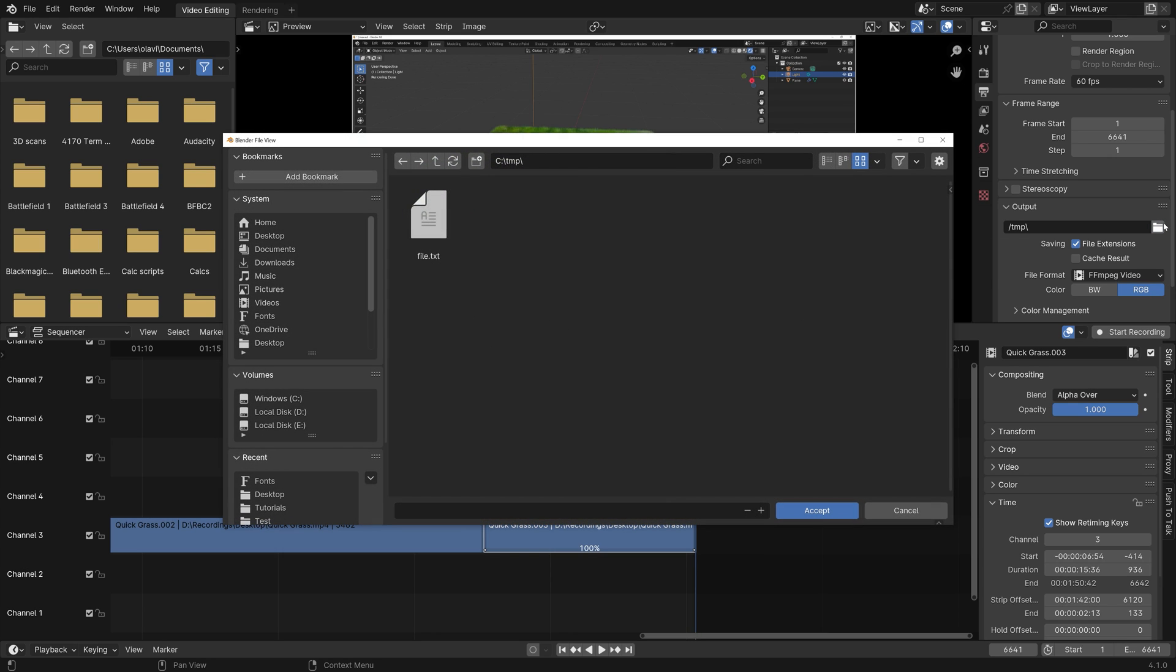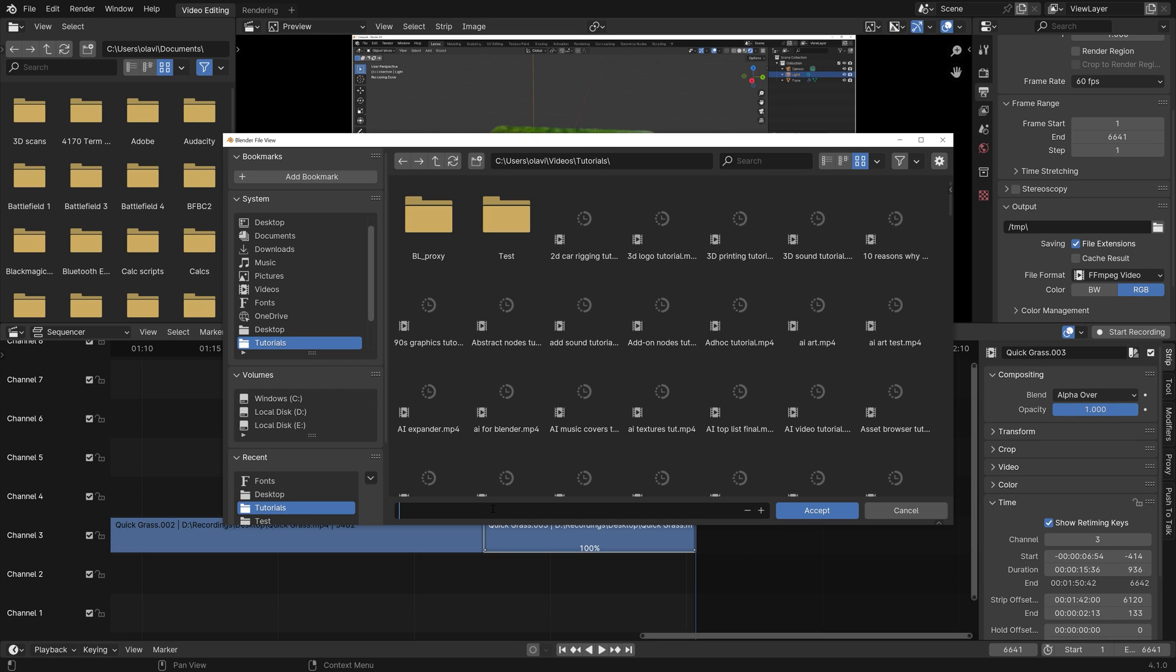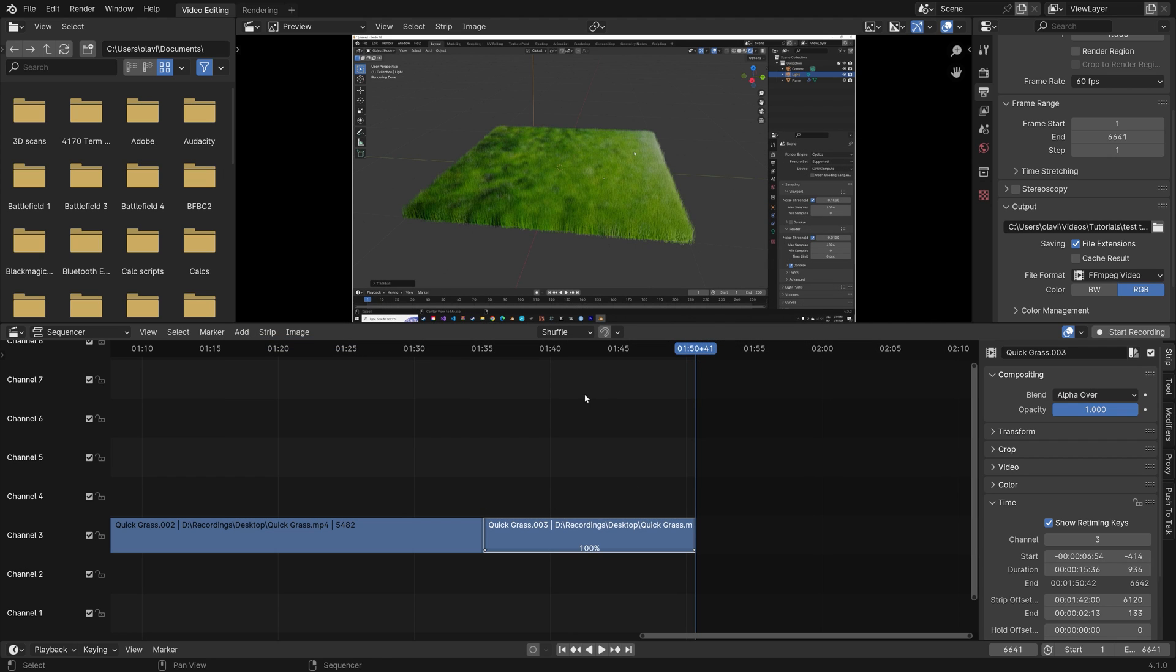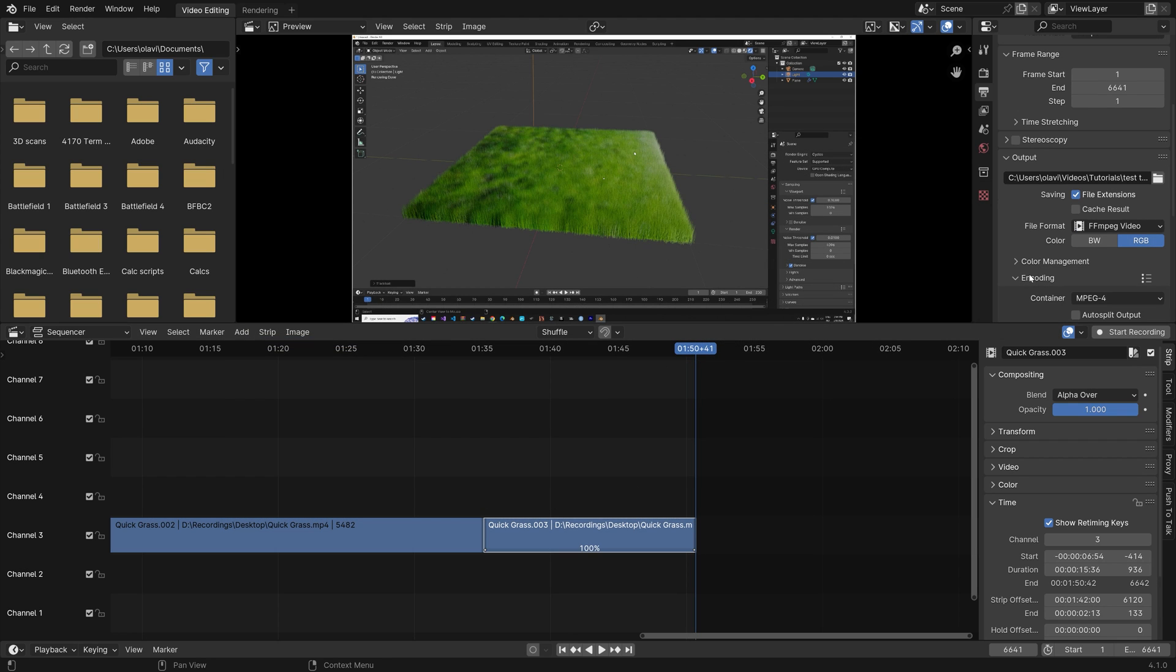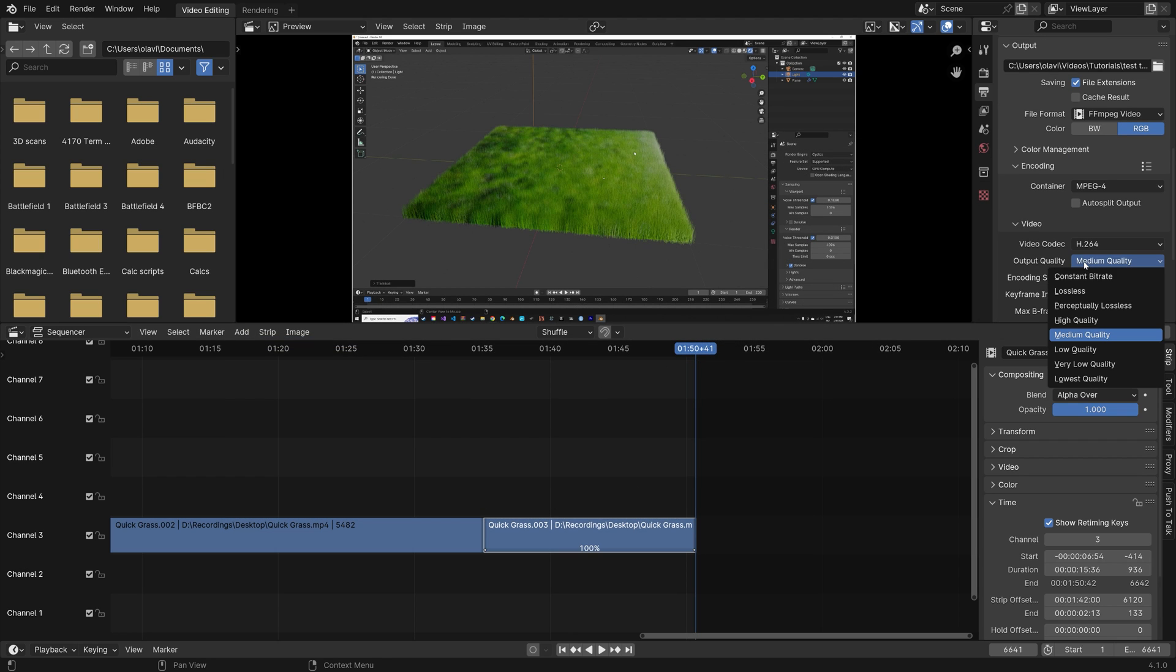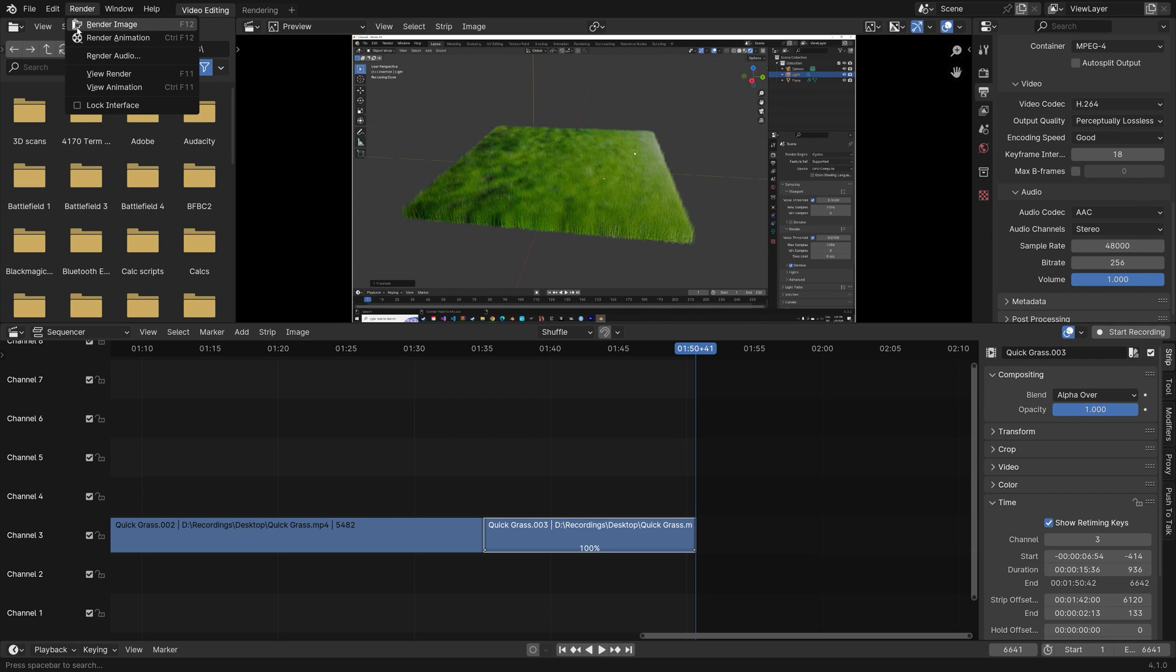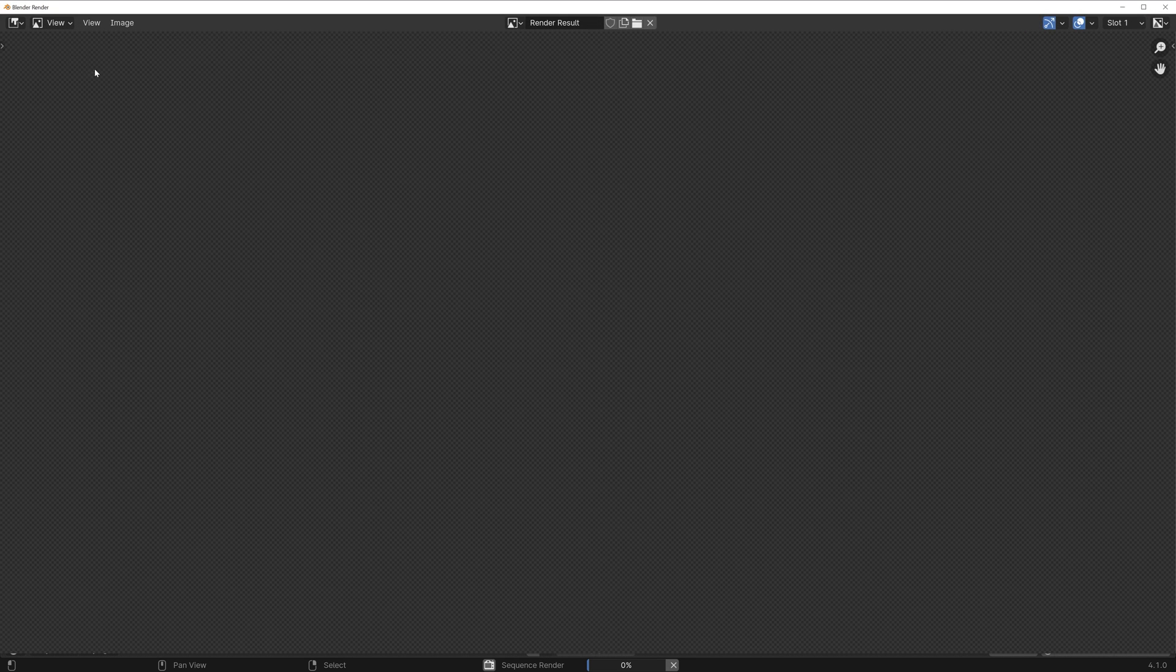And then you need to select a folder for the final file. I'm just going to put it in my tutorial folder and then call it test. And then to increase the video quality, I'm going to set the encoding to perceptually lossless. And then go to render and then render animation.